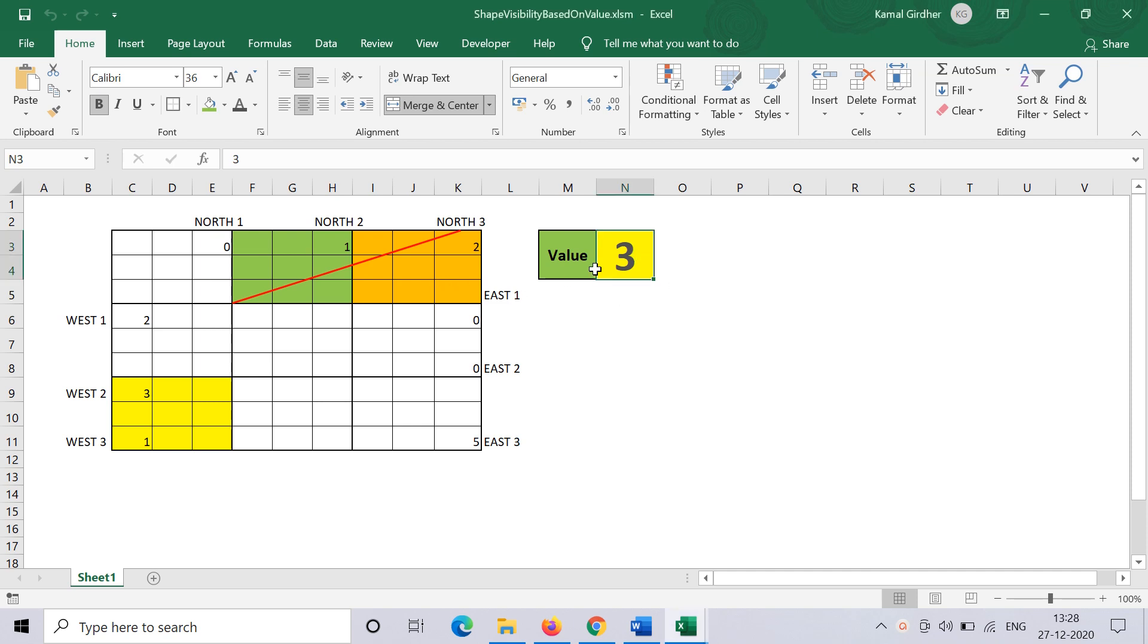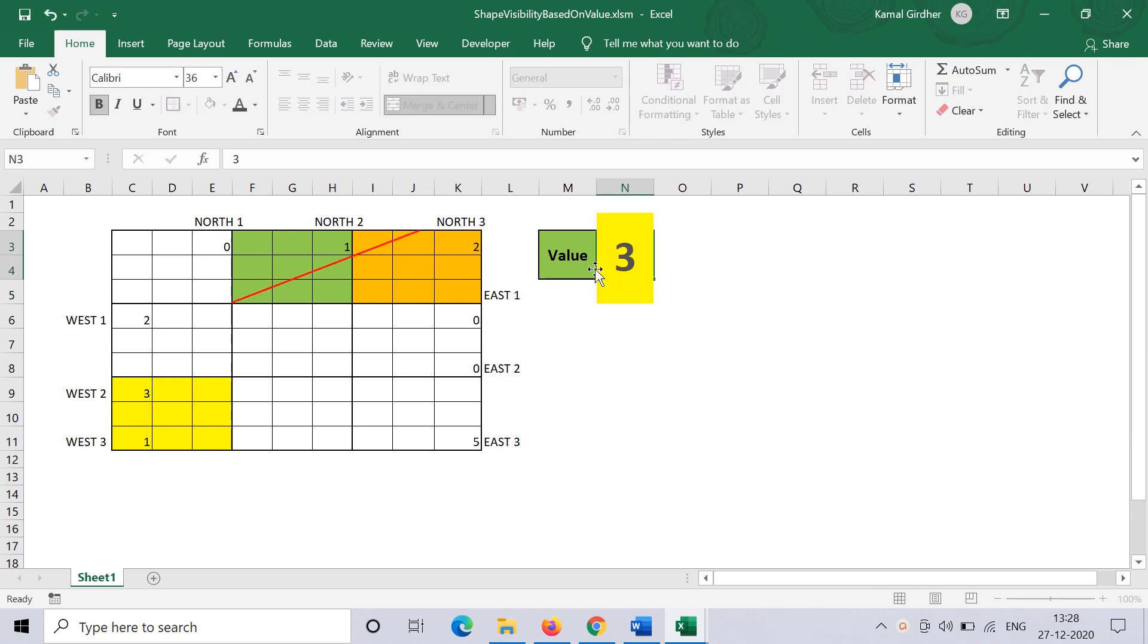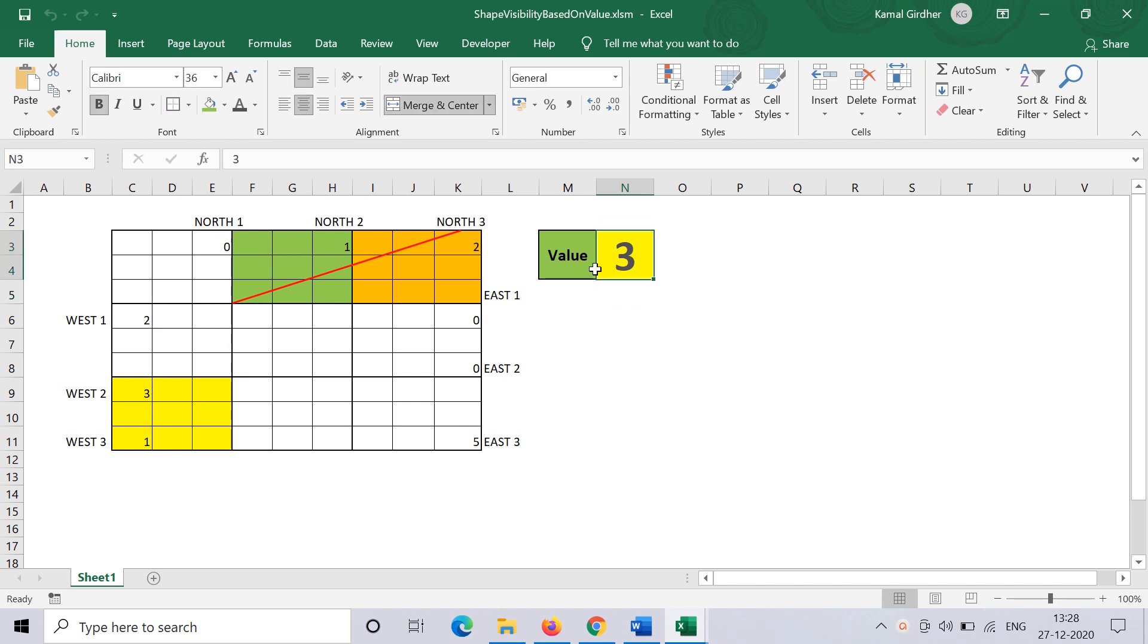Alright, so let's see how we can control shape visibility based on cell value. When I put 1, 2, and 3 here in N3, we see different lines on this graph. That's a very basic requirement wherever you have graphs and you want to have different lines visible based on value.